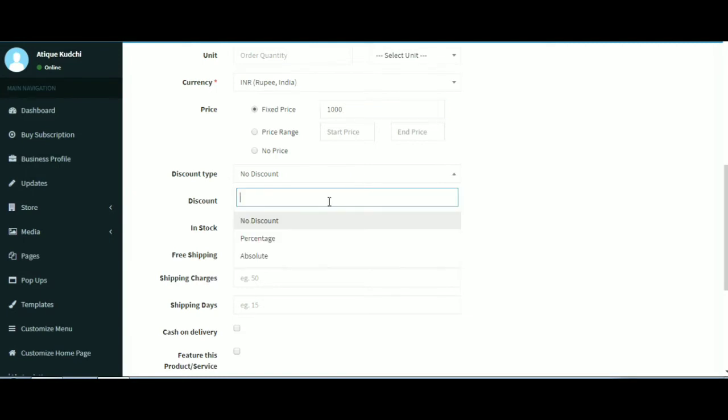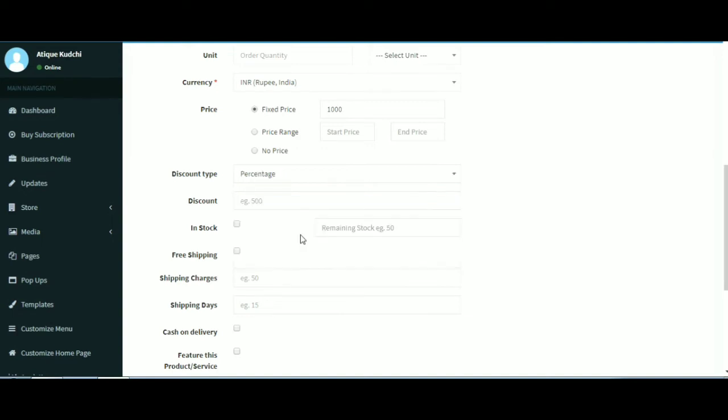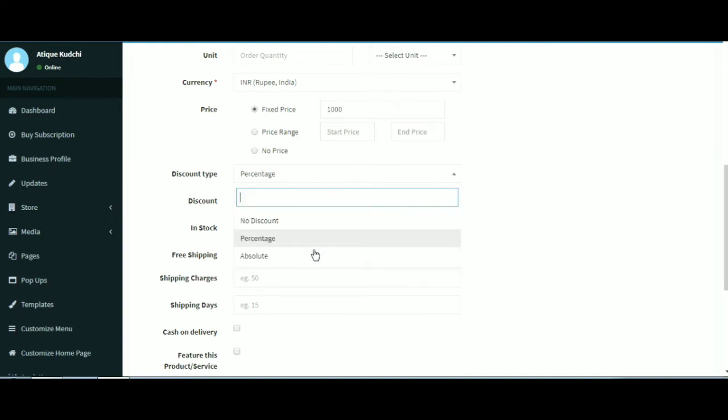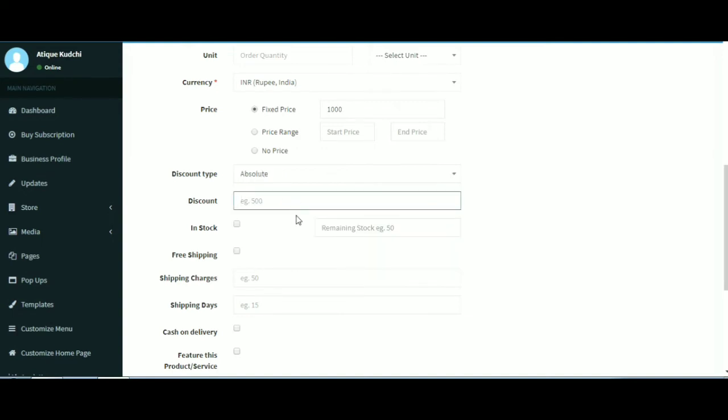Discount, the amount of discount in numbers for the product and the discount type. Amount of discount entered will be in percentage or absolute amount.